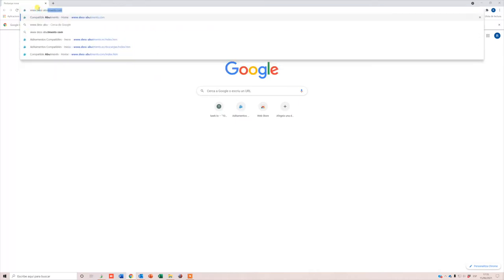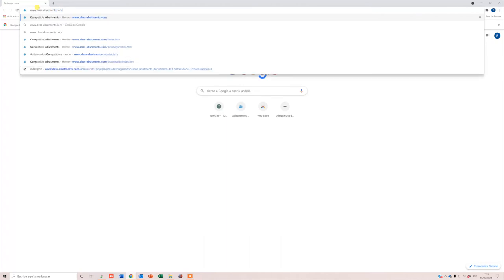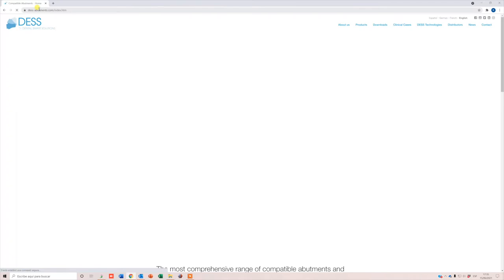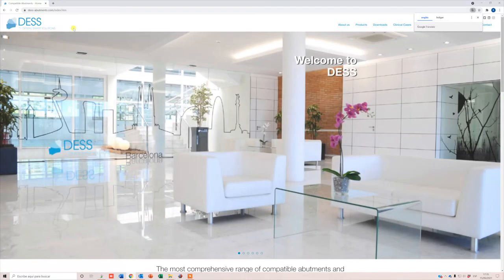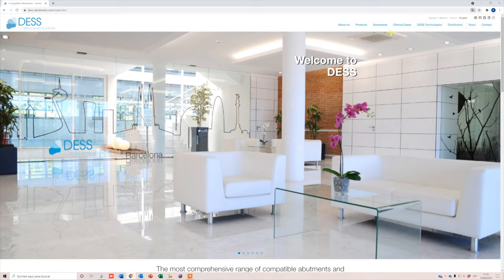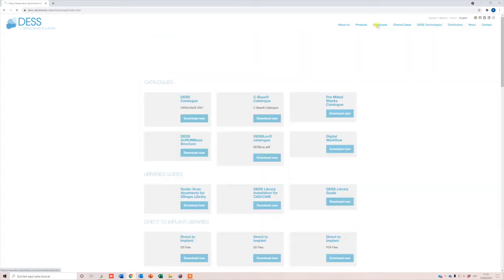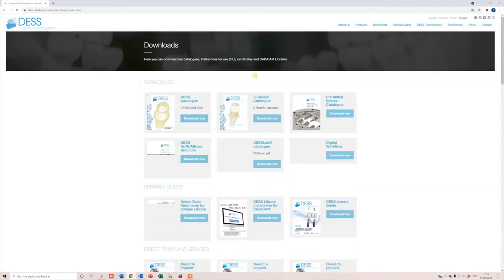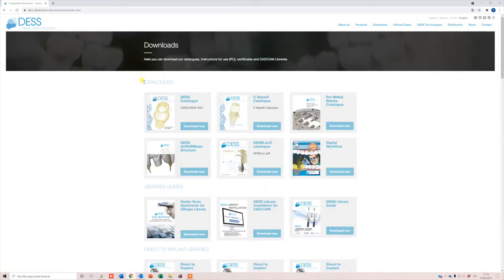Open your browser and type desabutments.com. Go to the Downloads area. You'll see several categories.